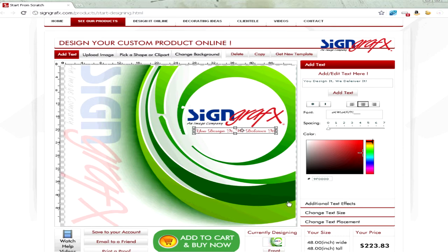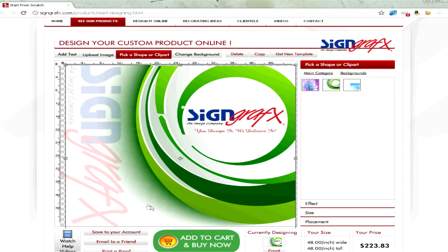And there you have it. Think of what you can do with a little bit more time in our 100% Online Designer.